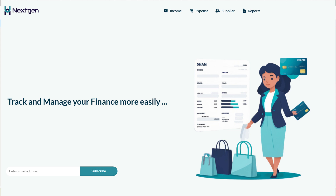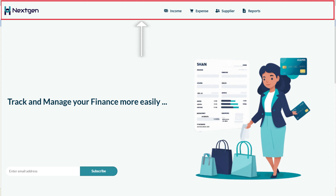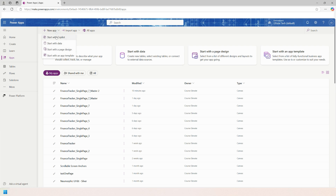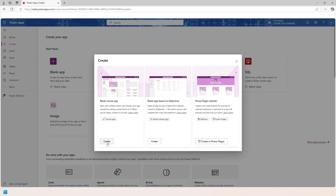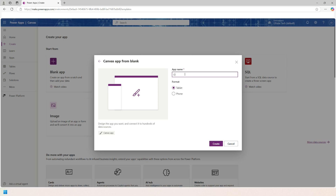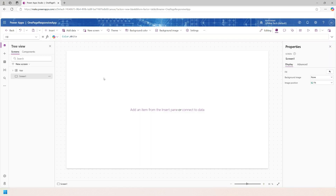In the first session, we will create a header component. Let's create a blank canvas app. Click on New app, then Create, go to Blank Canvas App. I will name this app 'One Page Responsive App' and choose the tablet format. Click on Create.